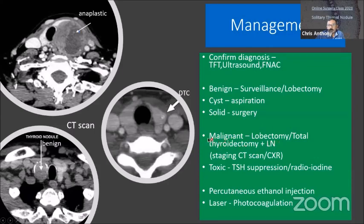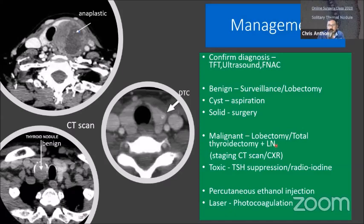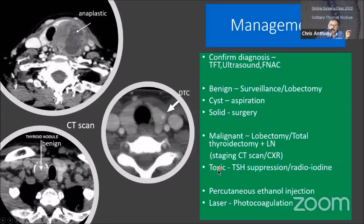For malignant nodules, once cytology confirms cancer, surgery is the treatment of choice — usually lobectomy, hemithyroidectomy, or total thyroidectomy with excision of level 6 lymph nodes (the central neck lymph nodes around the thyroid). After surgery, you may give the patient radioiodine ablation to remove residual cells, TSH suppression with high-dose levothyroxine (0.2 mg/day), and staging with CT scan and chest X-ray. Percutaneous ethanol injection and laser photocoagulation are also treatment options.